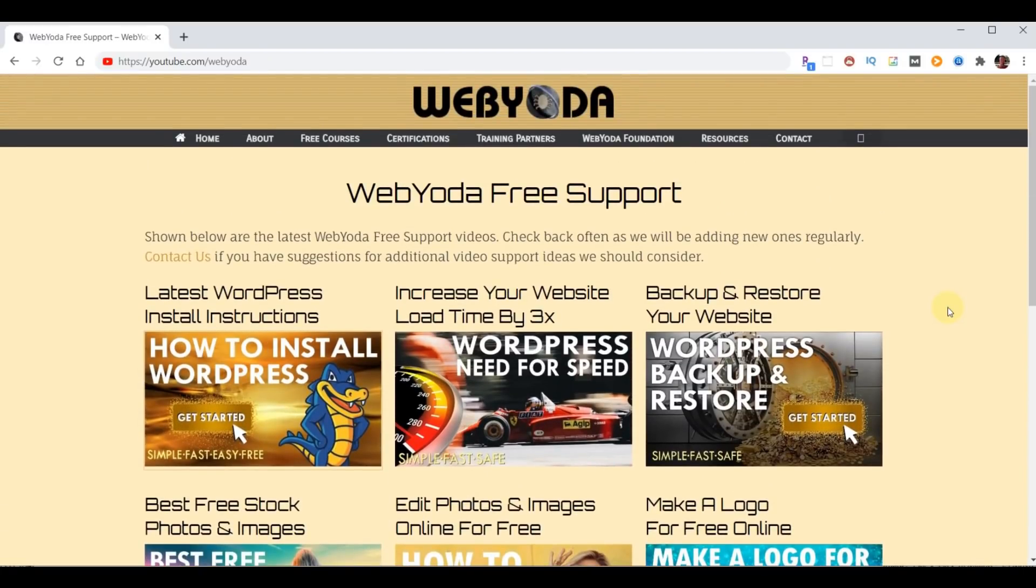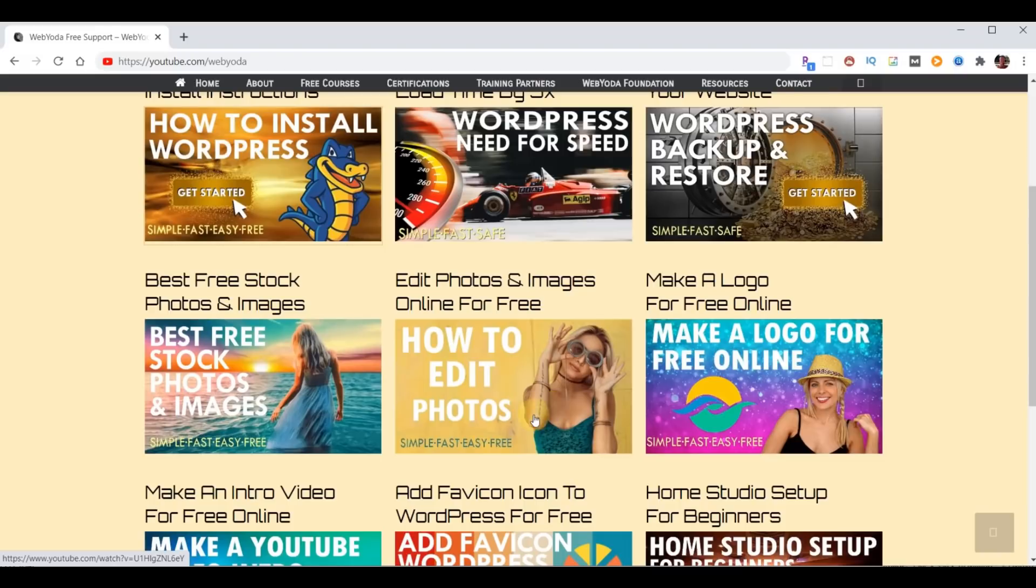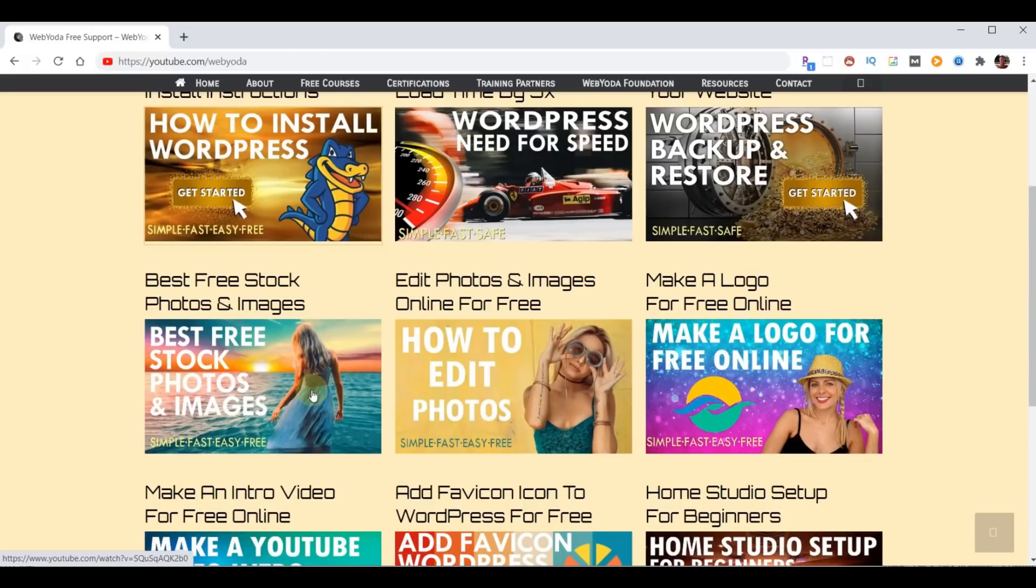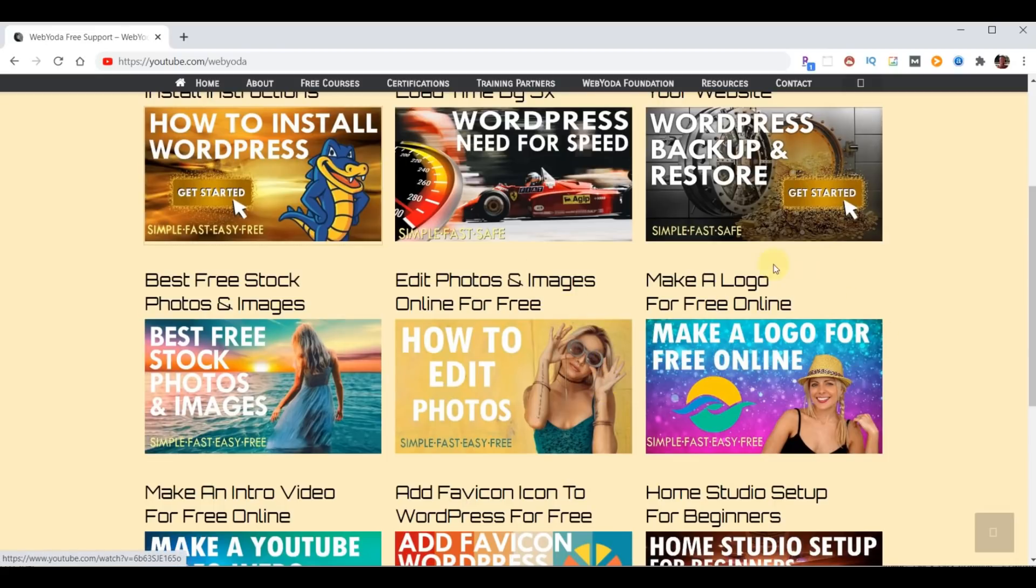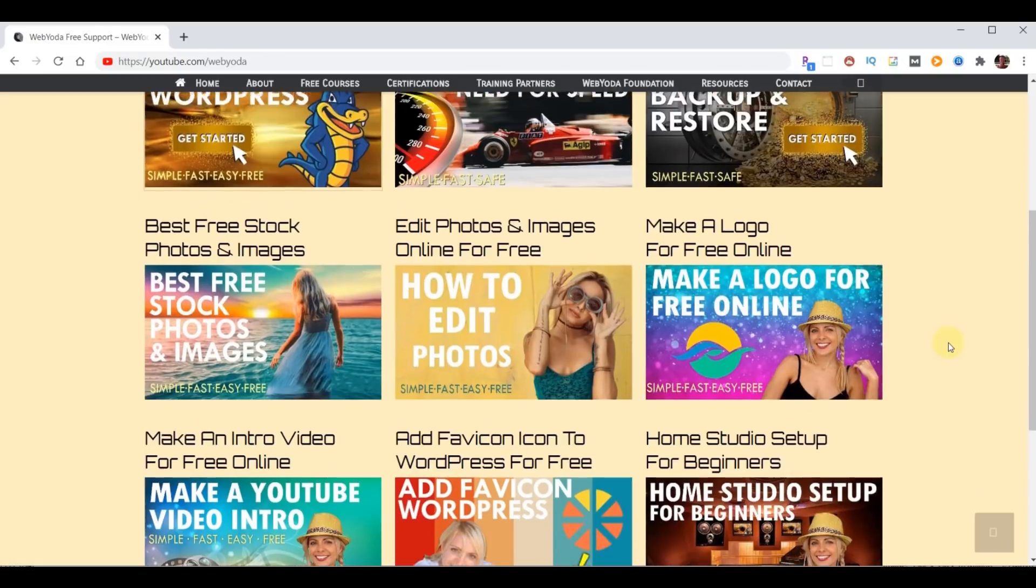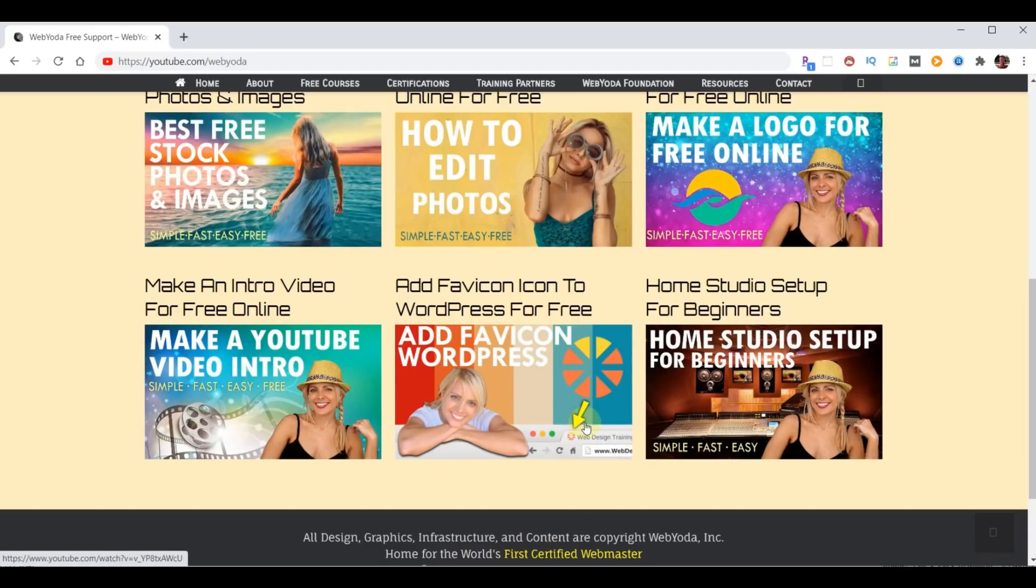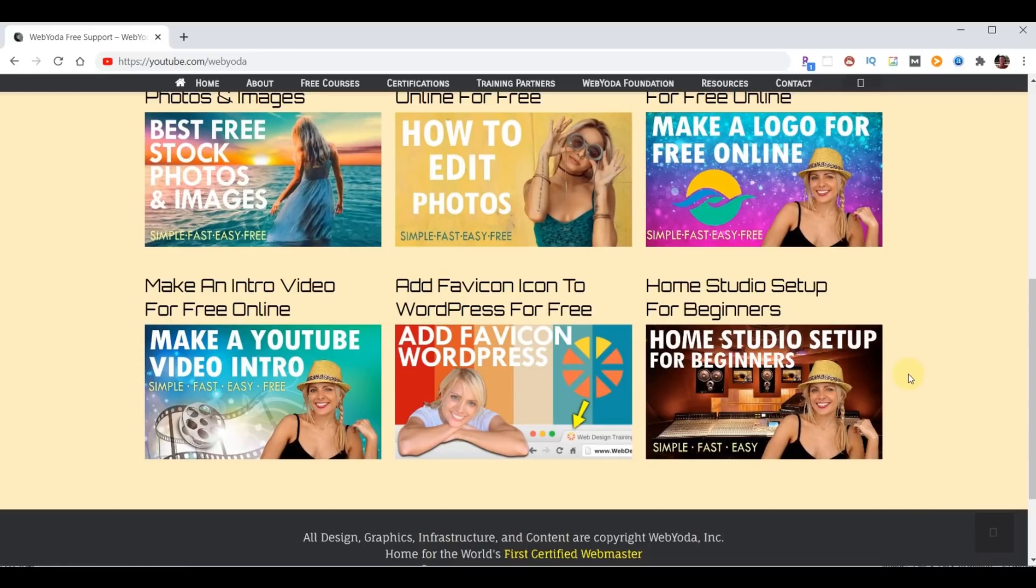For example, if you want to make your website three times faster, visit that video. If you want to be able to back up and restore your own website, choose that video. If you're looking for free stock photos and images for your website, check out that video. If you need to edit your photos and images online for free, check out that video. If you don't have a logo yet, build a free logo here online. If you want a video intro, you can check out this video. If you need a favicon icon, that's the icon that sits on your browser tab. And finally, if you decide to set up your own YouTube studio like I've done to be able to make your own videos, check out that video.